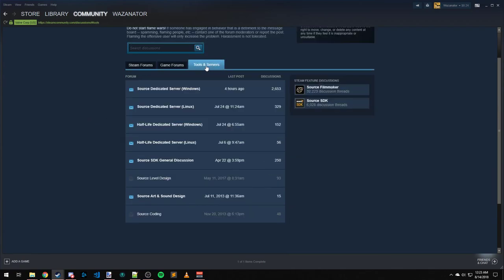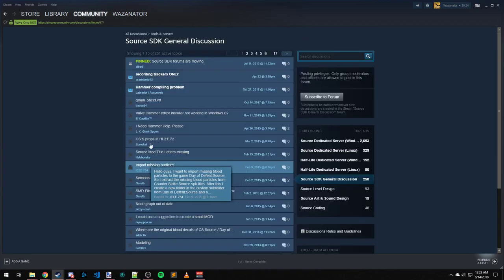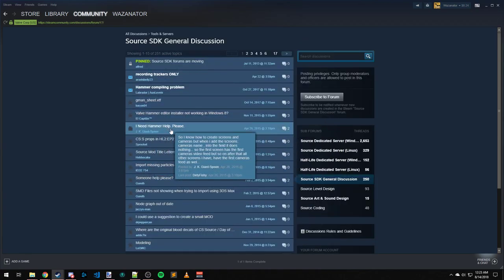Oh, Tools and Servers, here we go. And here's the Source Engine forums. So of course, if you have a general question about this, feel free to post it here. I get notifications here automatically whenever something's posted.